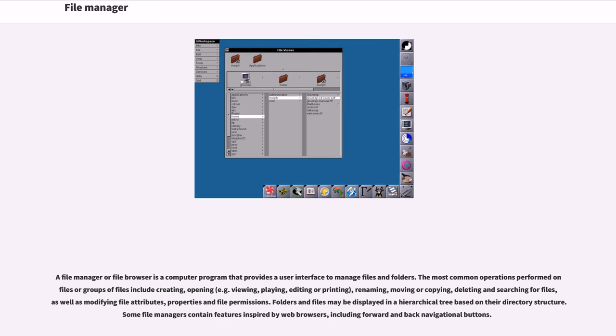The most common operations performed on files or groups of files include creating, opening, for example viewing, playing, editing or printing, renaming, moving or copying, deleting and searching for files.